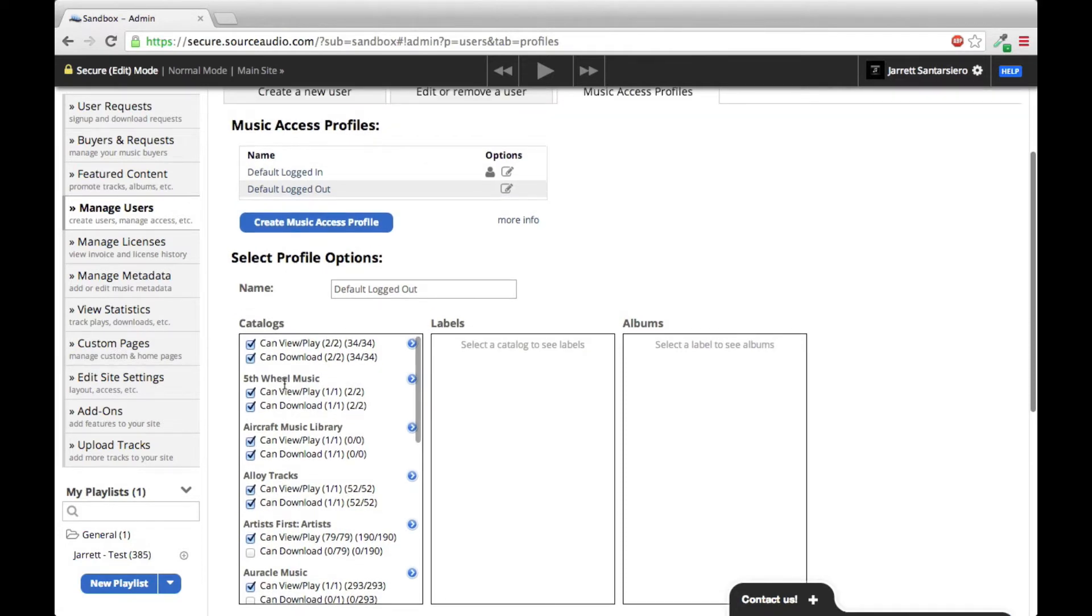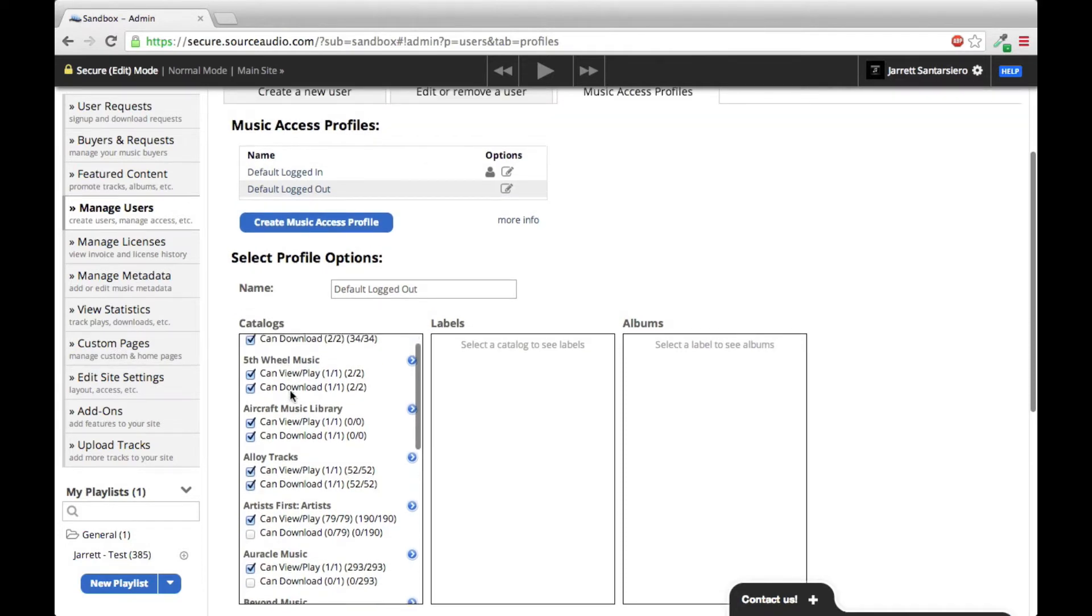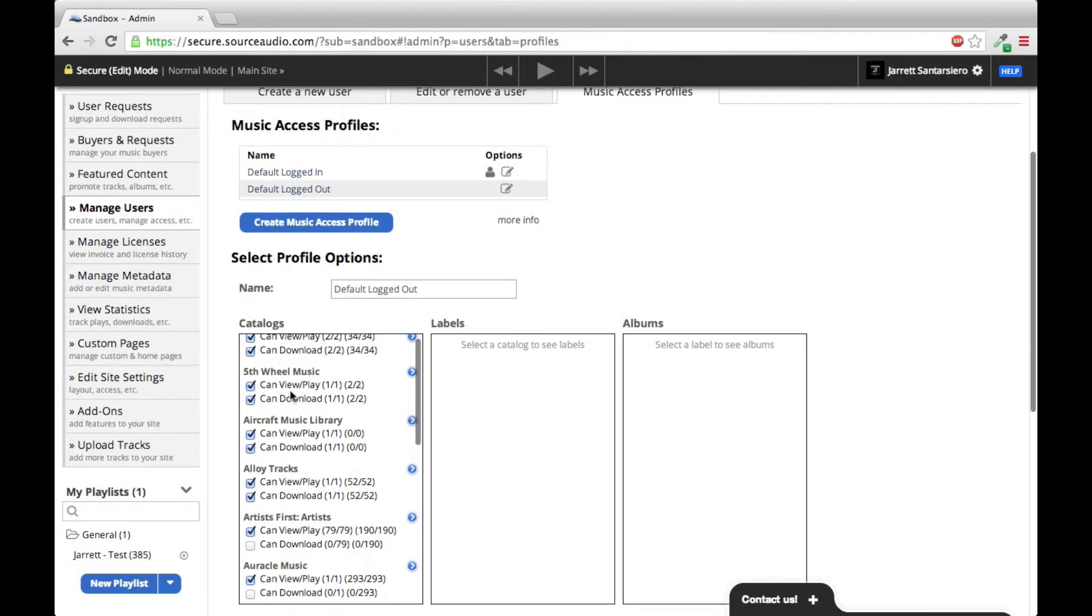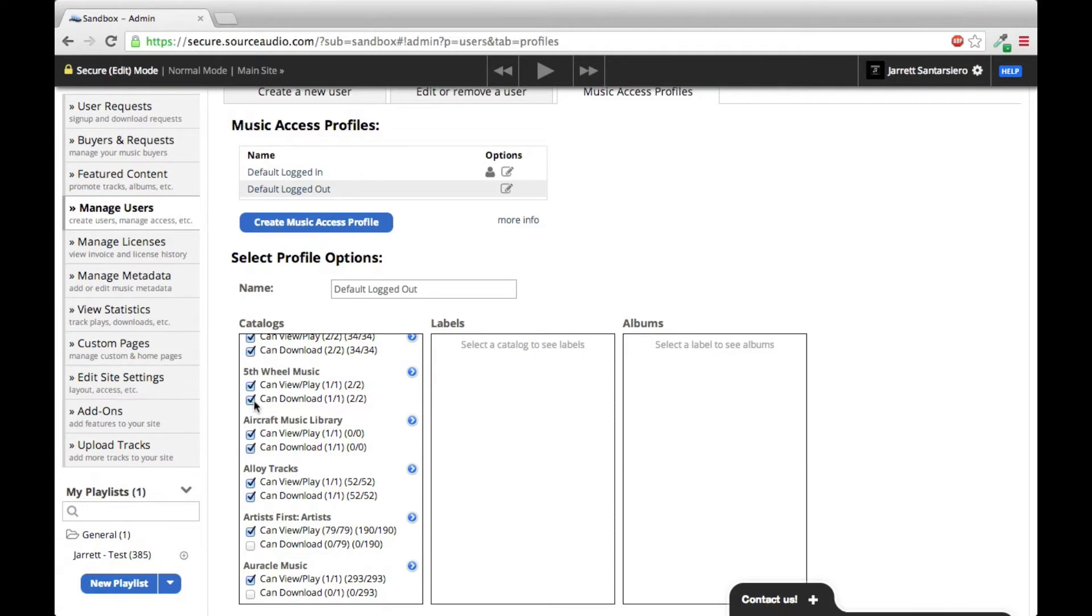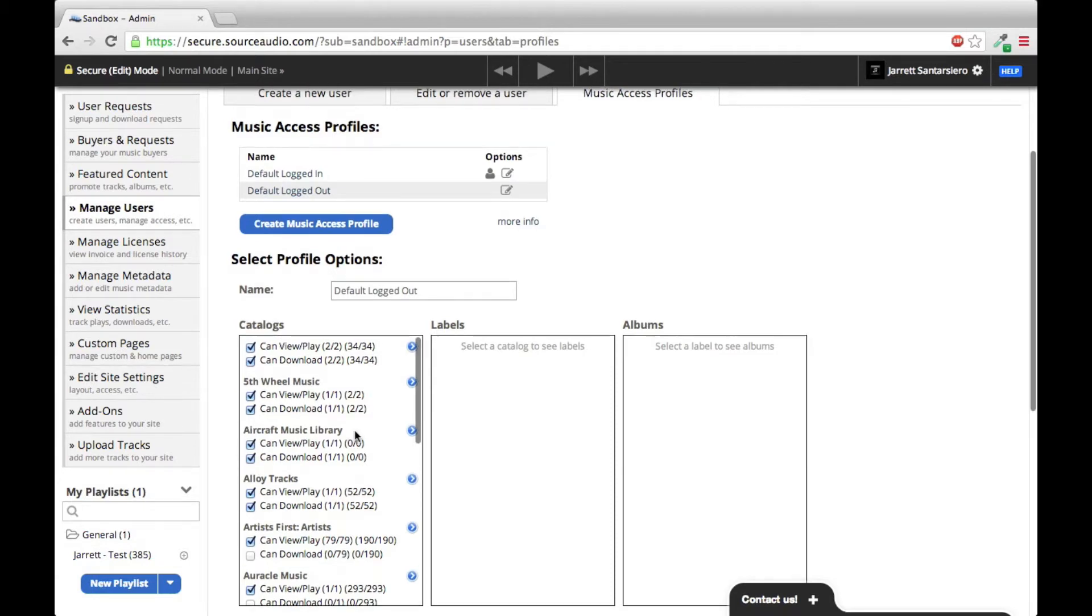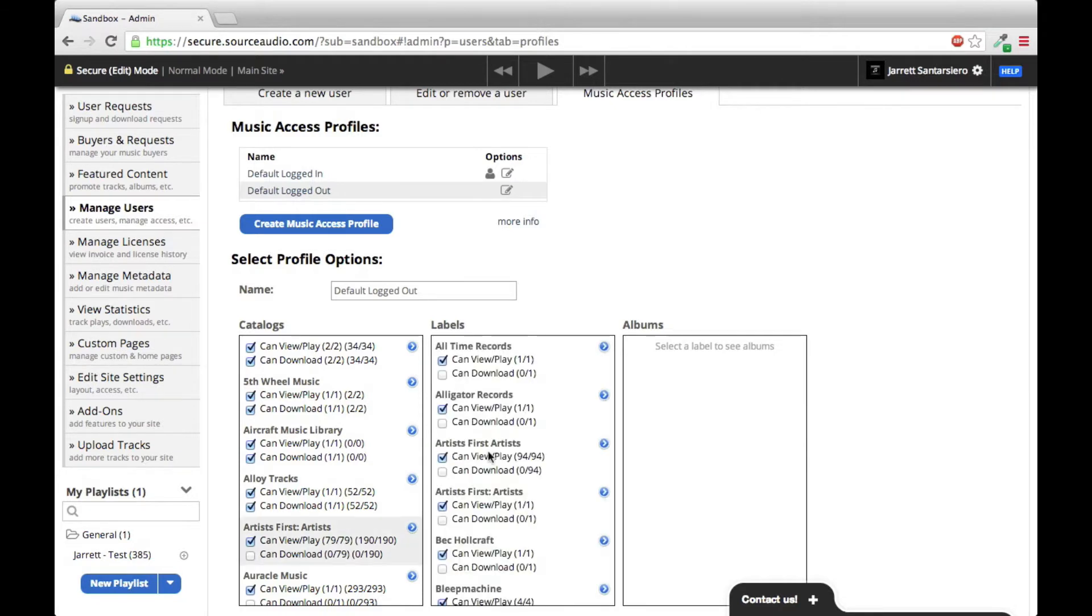You can see your catalogs all listed on the left here. If you click the button right under a catalog's name, the first one can give it visibility and playback ability, and the second button can give it the ability to be downloaded. You can further narrow down into specific labels that you want to create settings for, and you can narrow down all the way to albums.